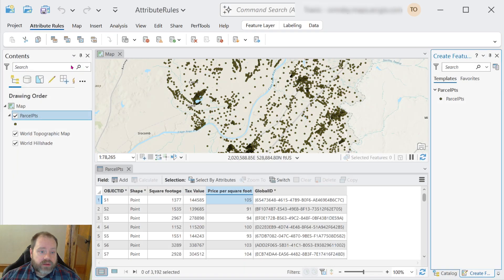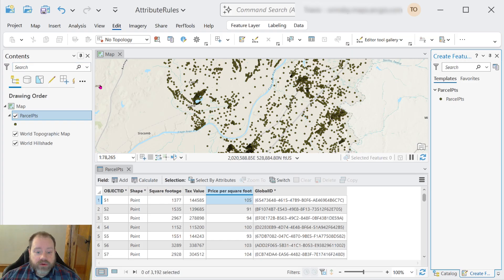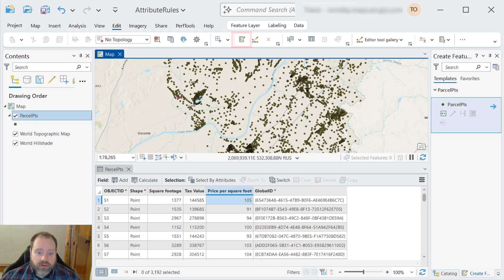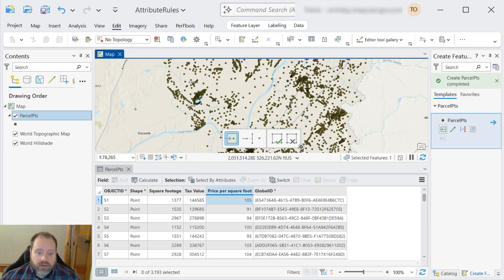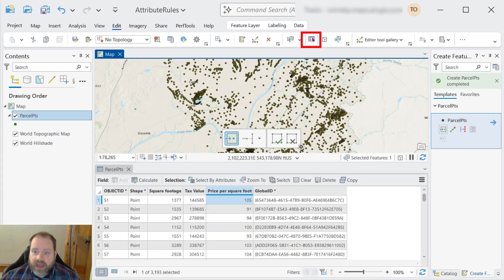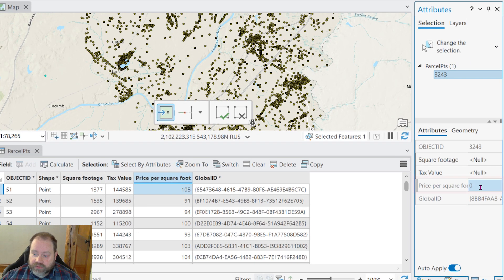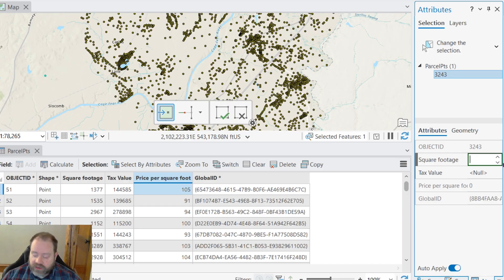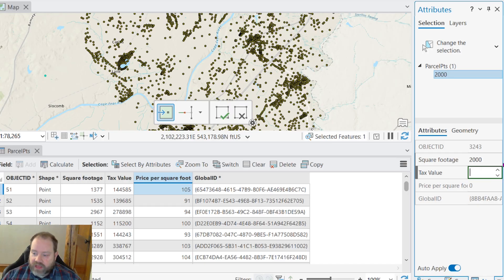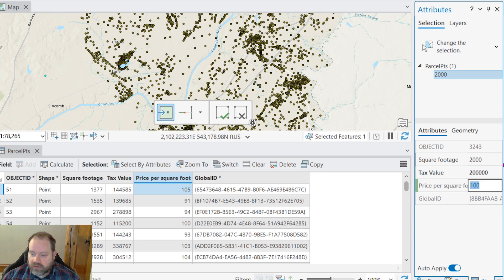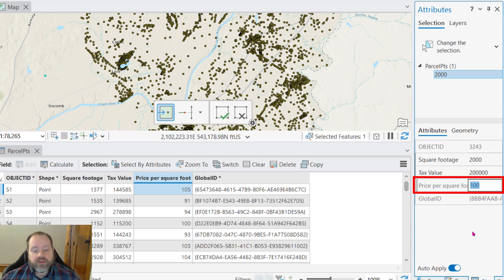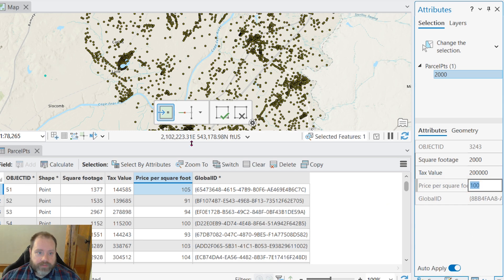And now, if we go and create a new feature, check the attributes here. Notice the price per square footage fields already calculated. We can put some new values in here. Let's say 2000 square feet with a value of 200,000 gives us a price per square foot of 100. It was automatically calculated every time.